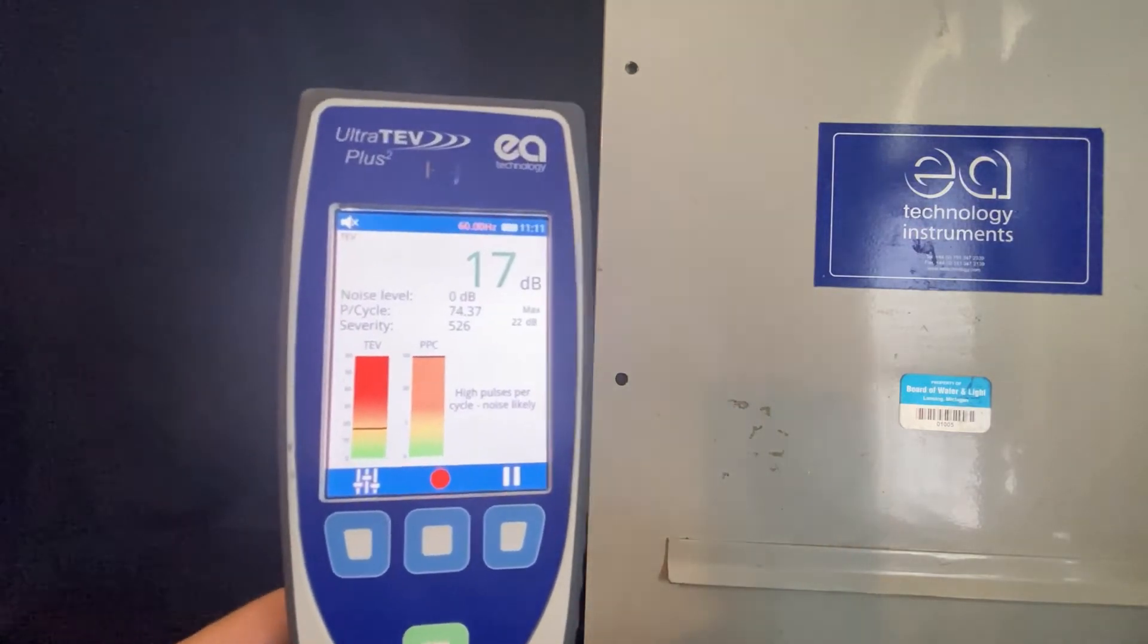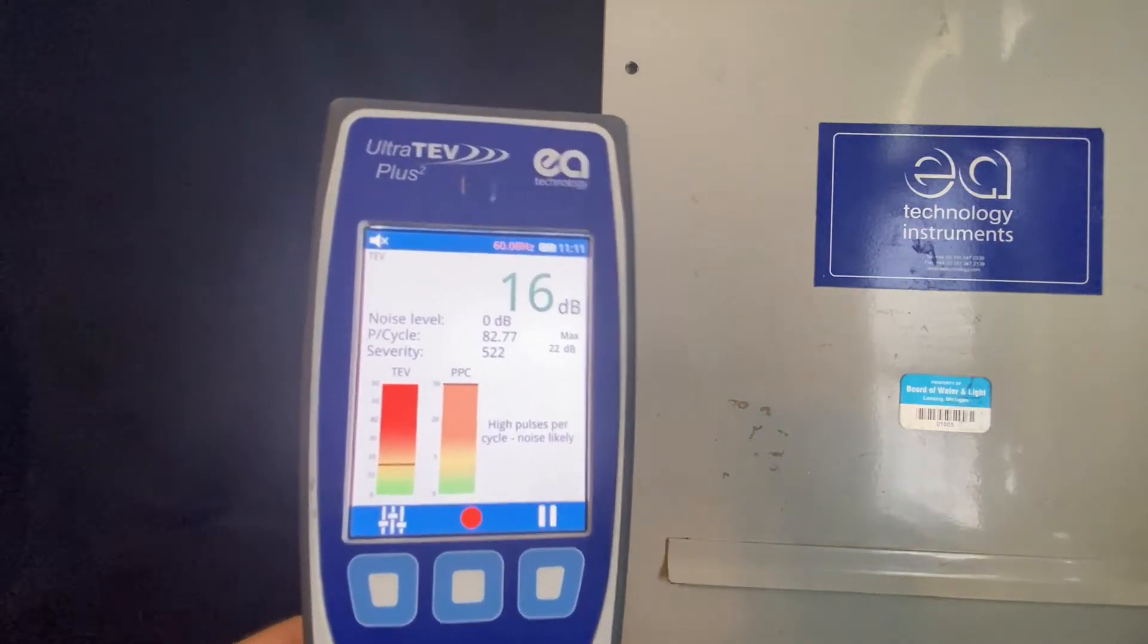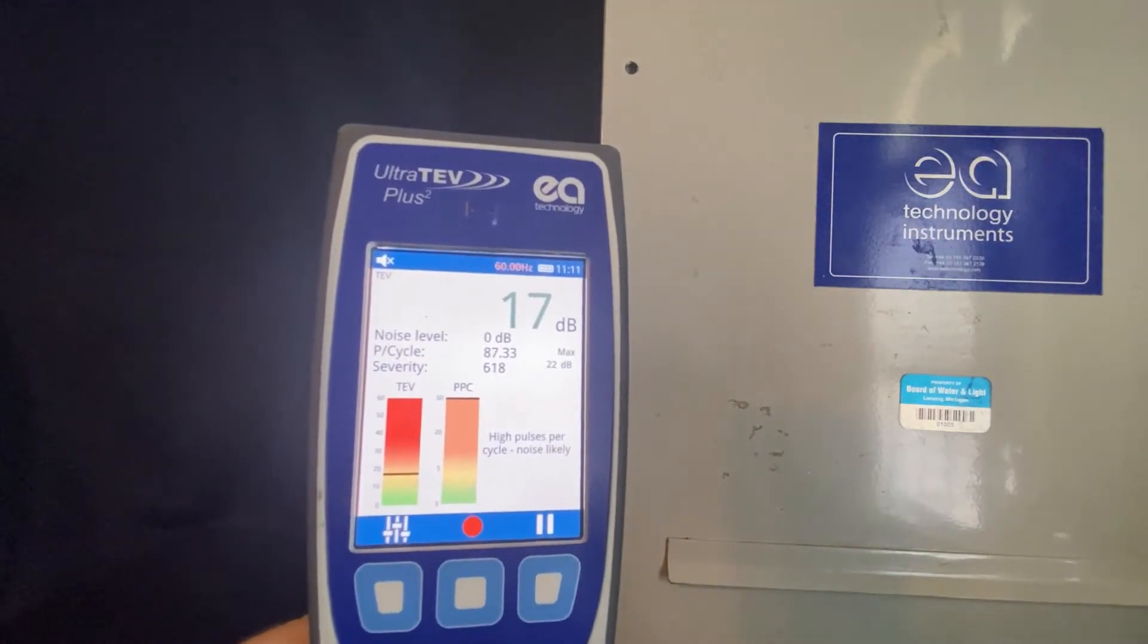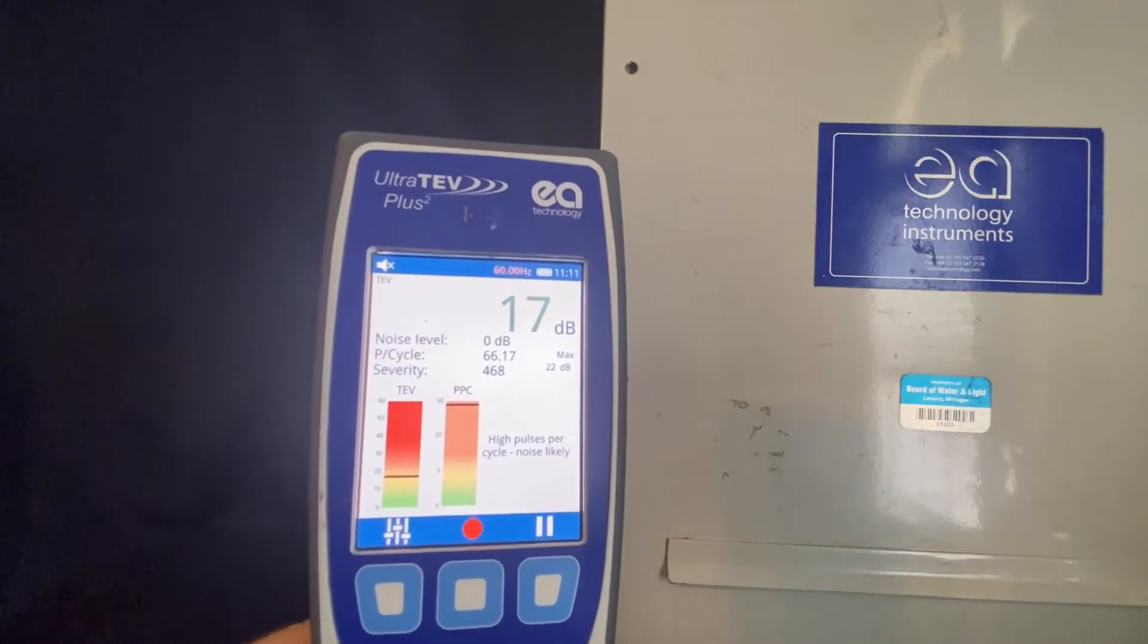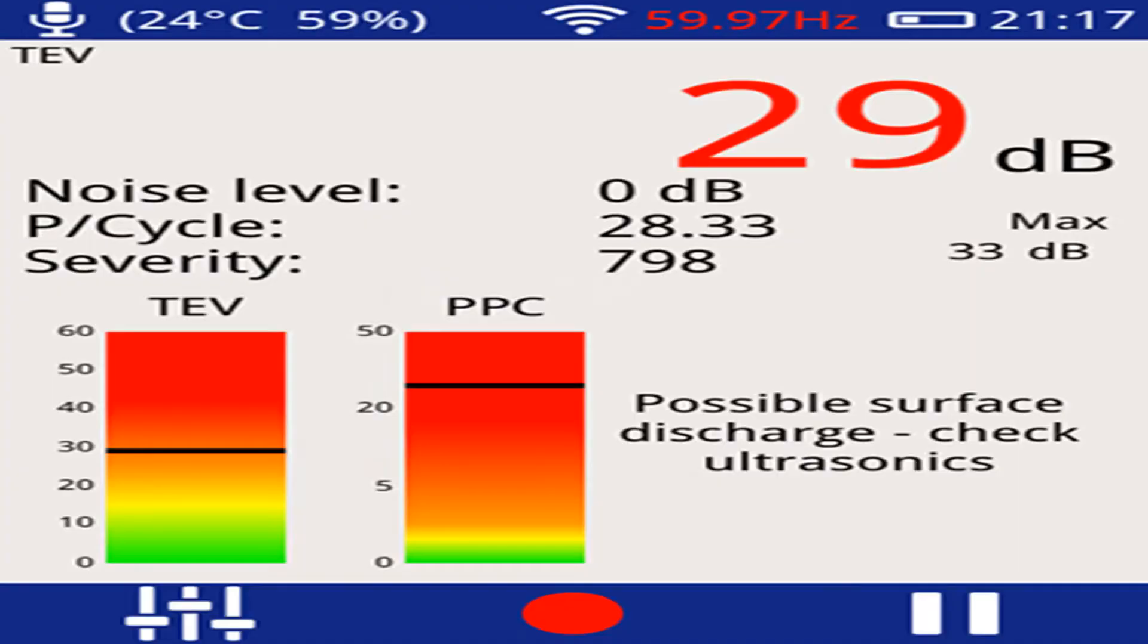Interpretation mode gives you a lot of valuable information for your initial assessment. Color-coded red, green, and yellow will give you your amplitude of the measurement. It will give you pulse per cycle count, severity, and the results of the algorithm determining whether you have partial discharge or noise.